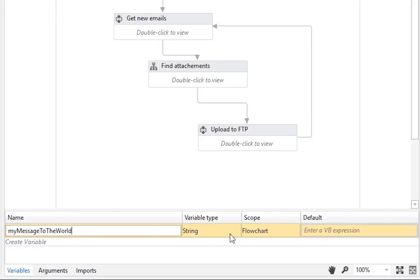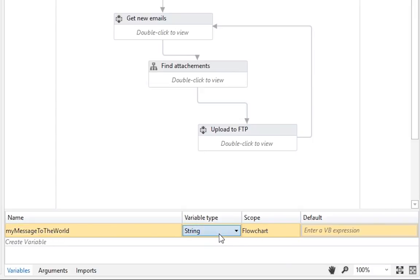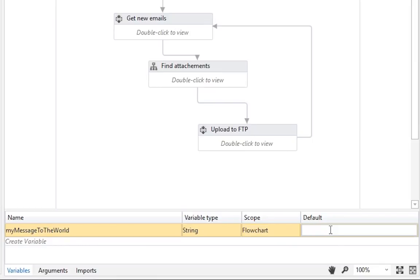Next we have to set what type of variable it is. Since we want it to hold some text, we'll just leave it as string. The next step is optional. But let's also give this new variable a value. Let's say, what's up world, in quotations.